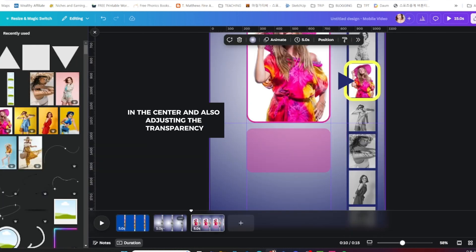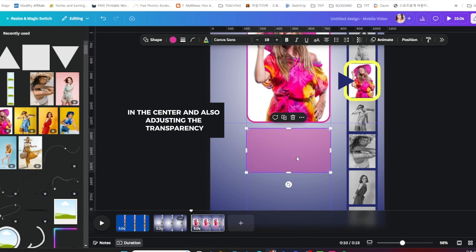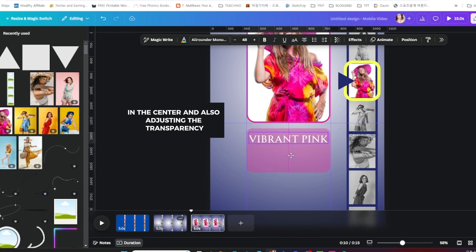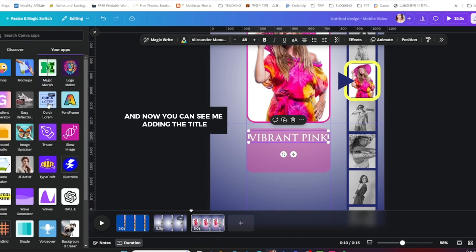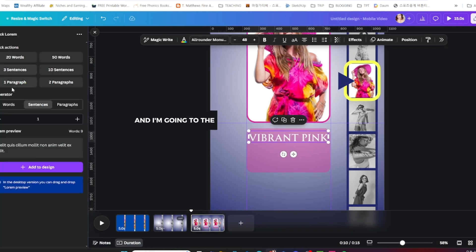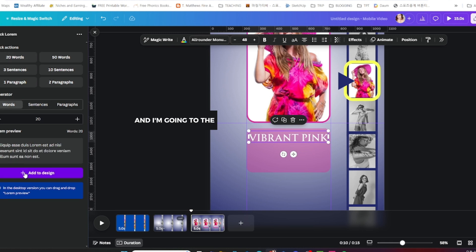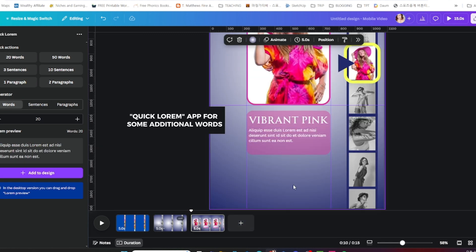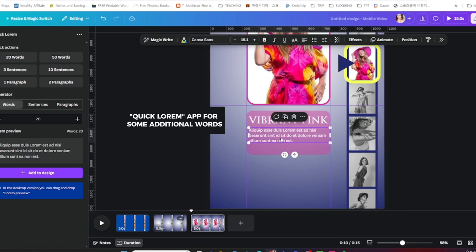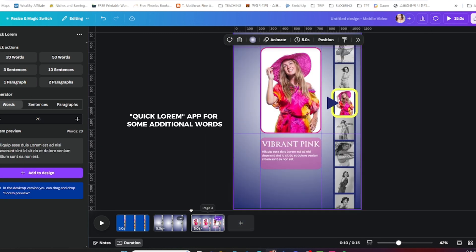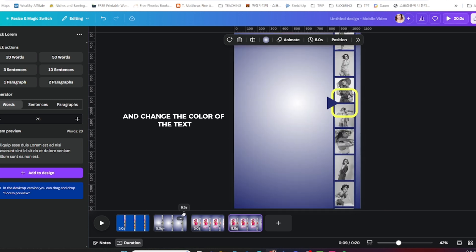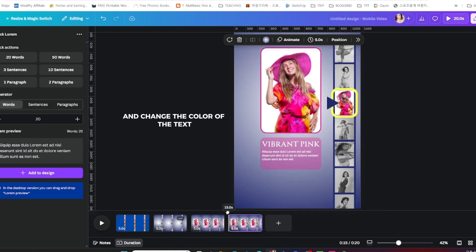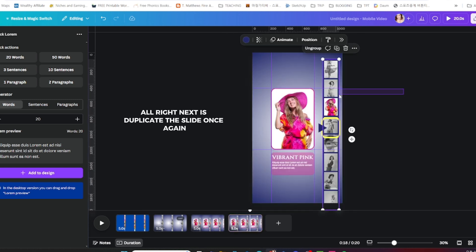Now you can see me adding the title. I'm going to the Quick Lorem app for some additional words and change the color of the text.